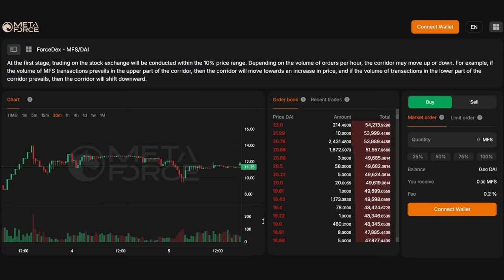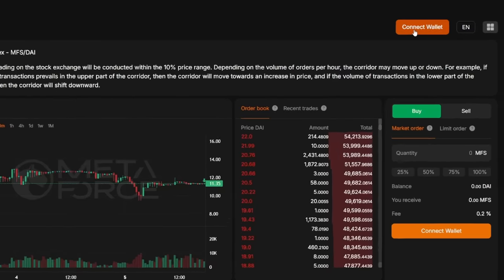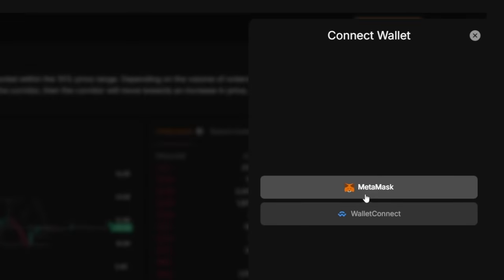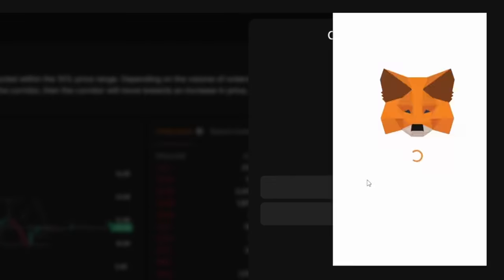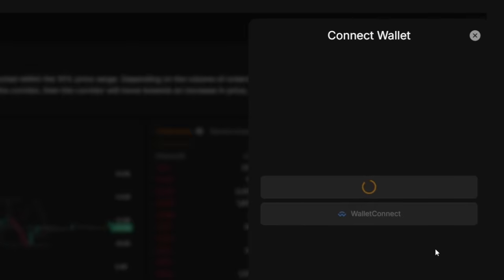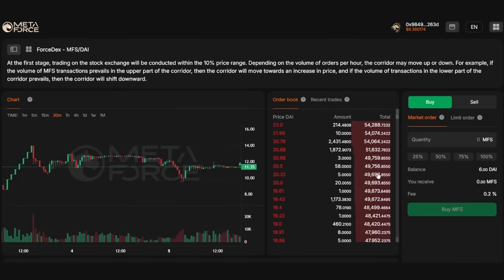To initiate trading, it is necessary to connect your wallet to the platform. In the upper right corner of the website, click Connect Wallet and select your preferred login method. Please confirm all actions within your wallet. Congratulations! You now have access to the full range of exchange features.